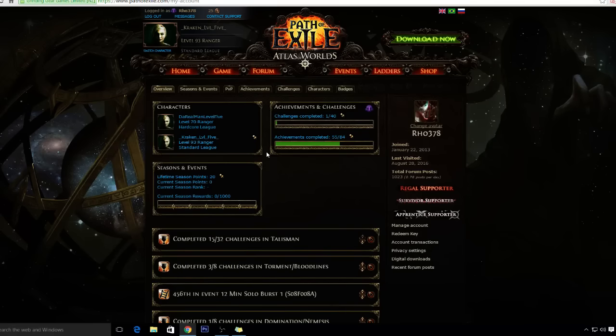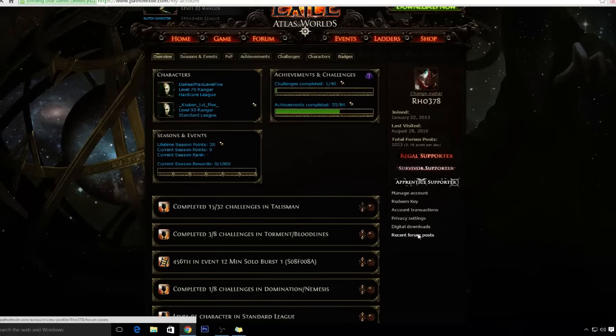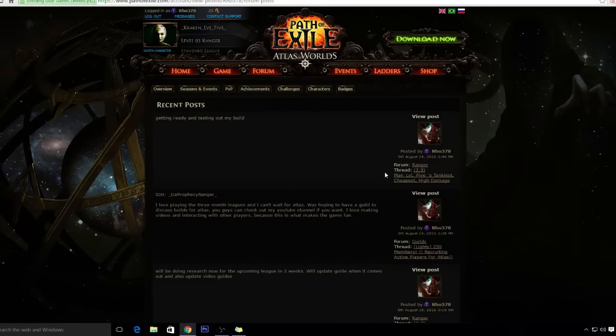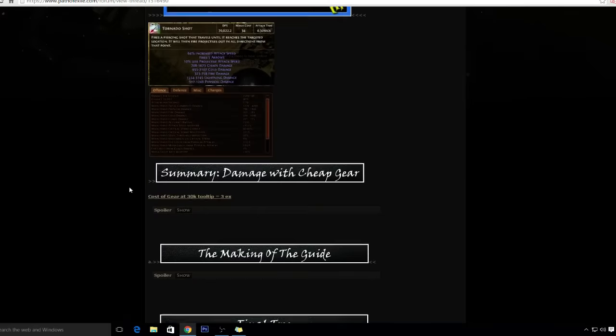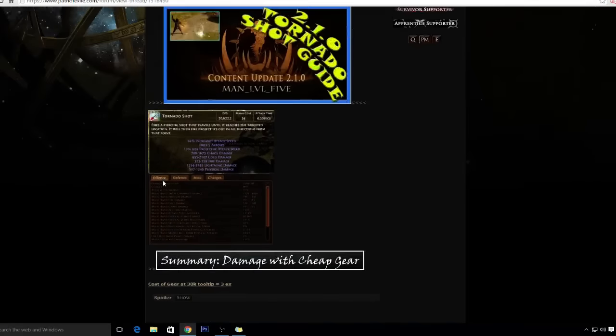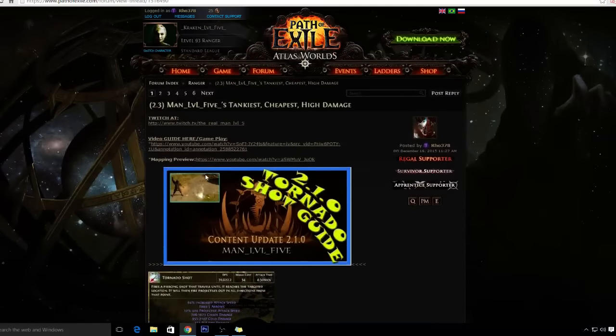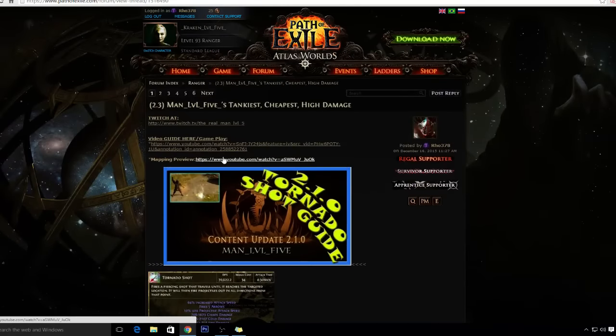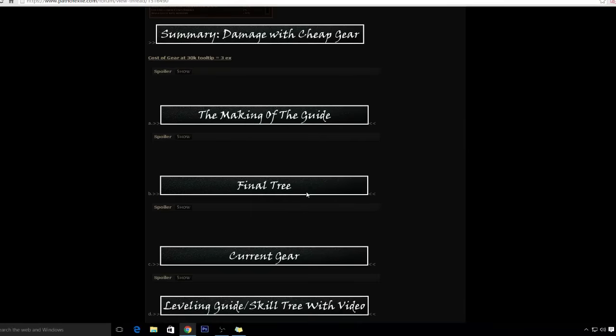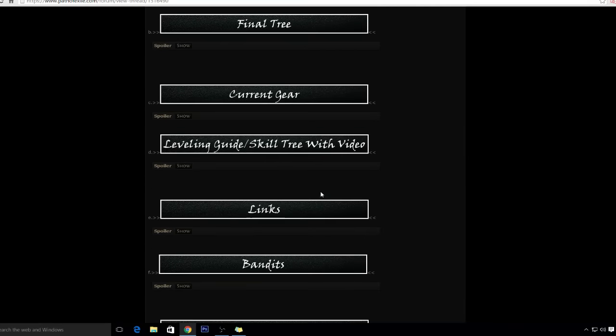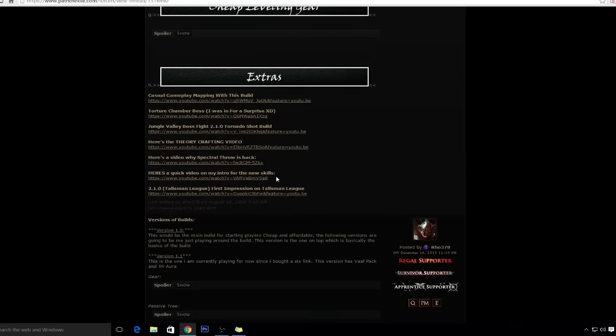Right now the top skill is Lightning Arrow for Rangers. Since I've been doing this guide, everything is basically the same. This is my guide, I will link it to you guys.